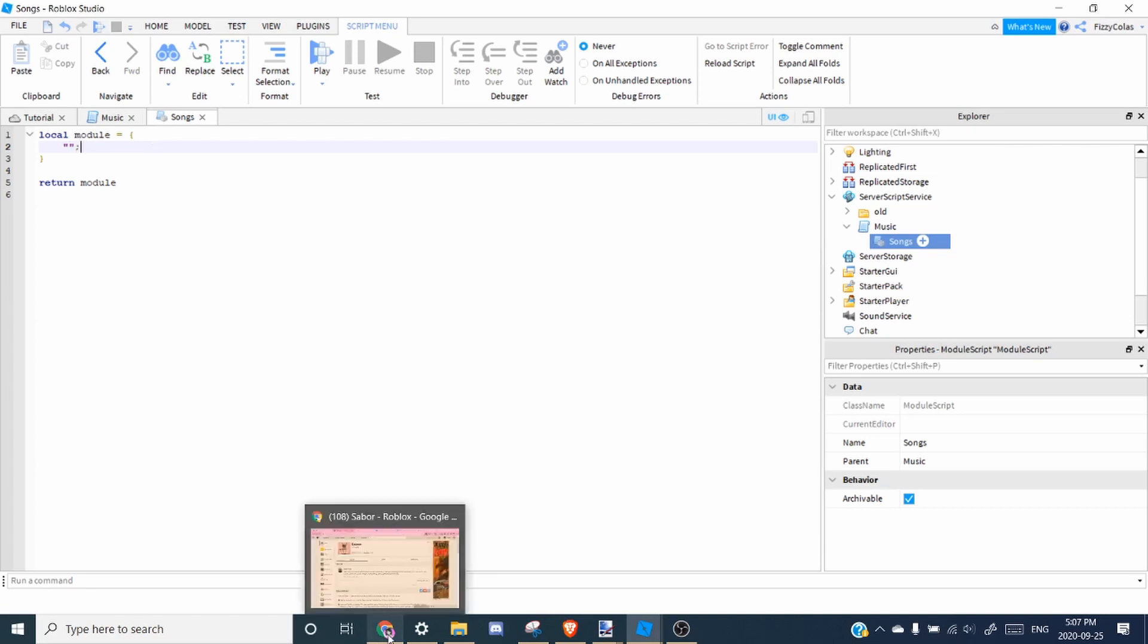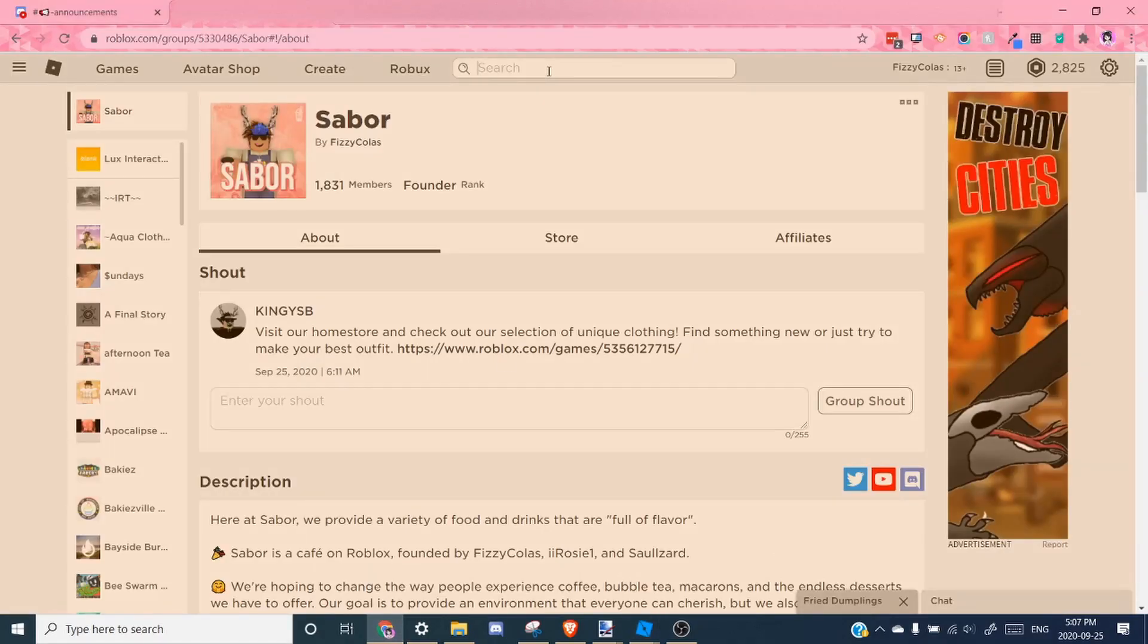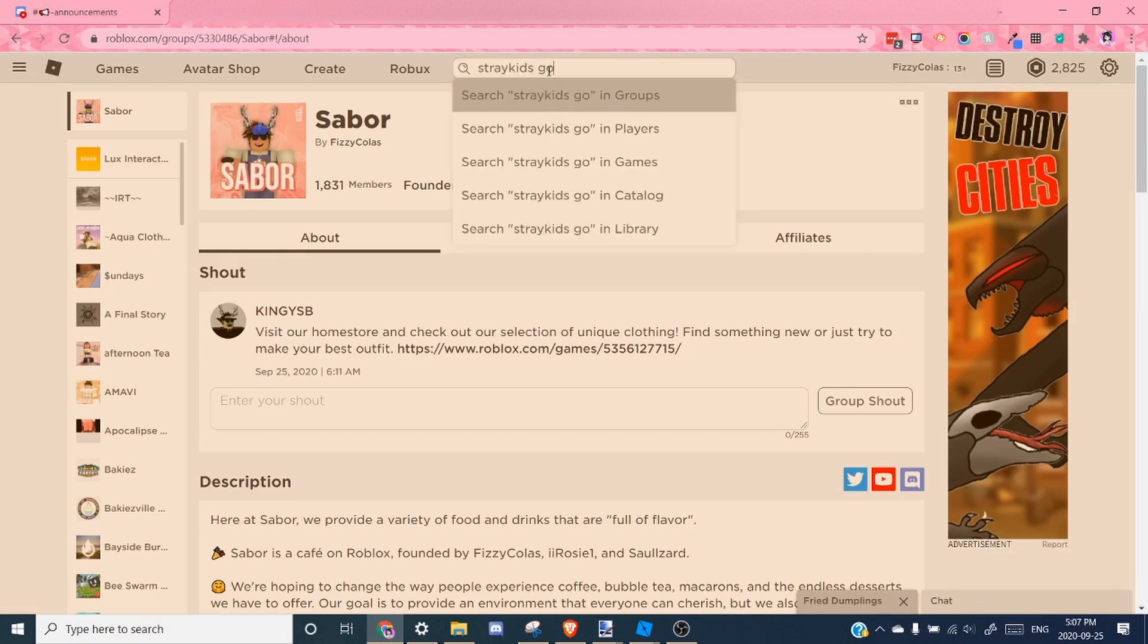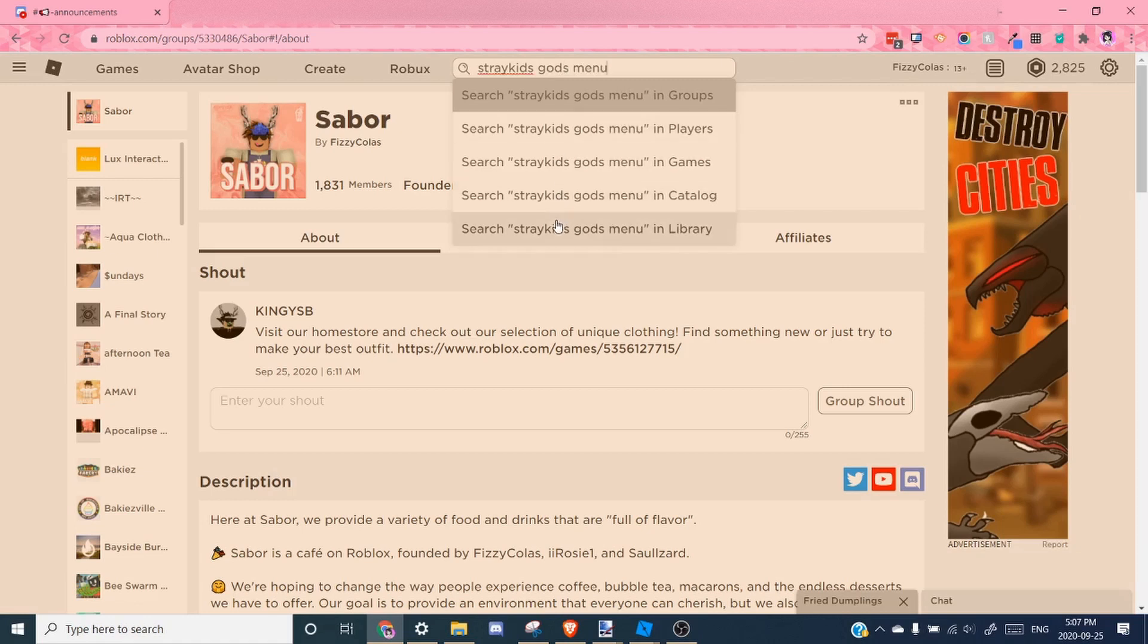So to get a song, all you have to do is search and search the song name. So I'm going to do stray kids, stray kids, gods menu. And we want to search in library.